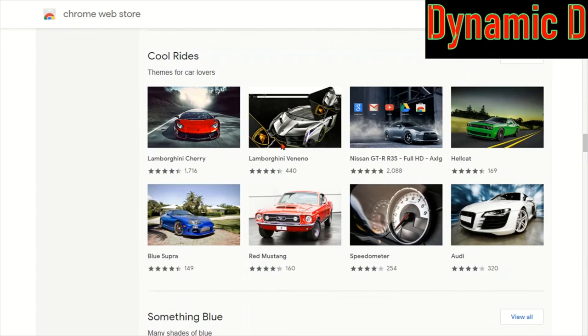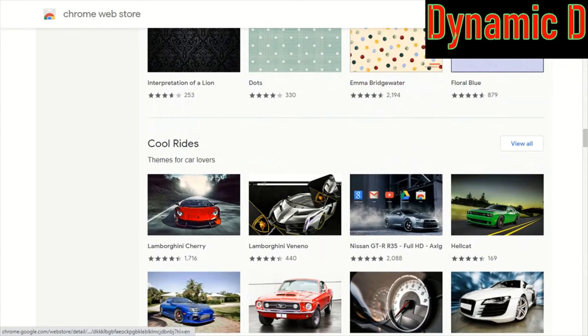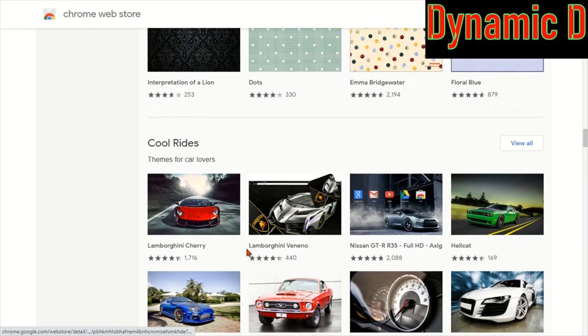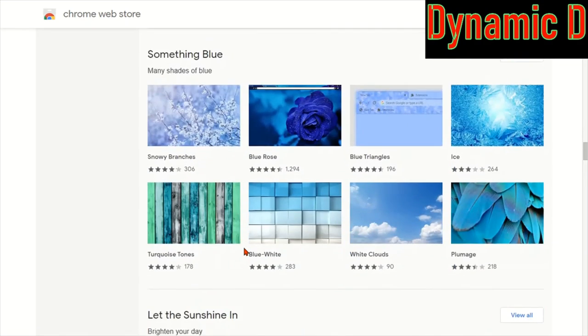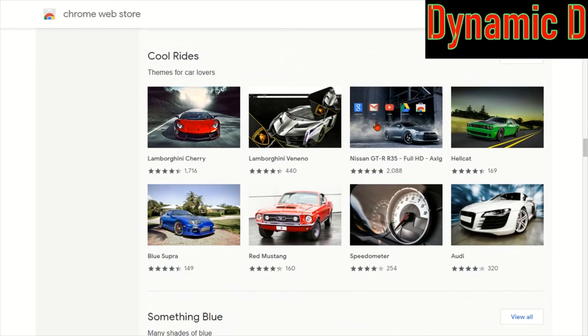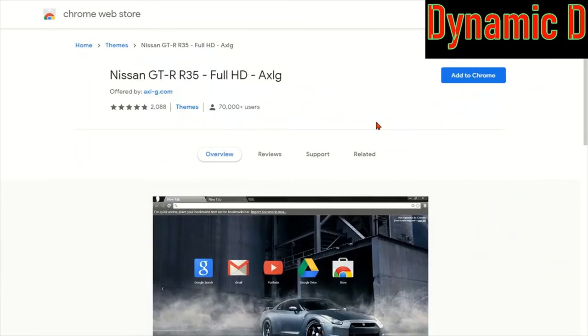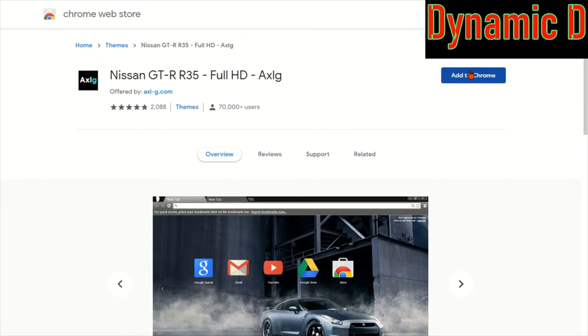You got your cool cars. Oh, I actually like this car. And even if I press on this one, it'll ask me and then you can press add to Chrome. Basically it's going to add an extension.